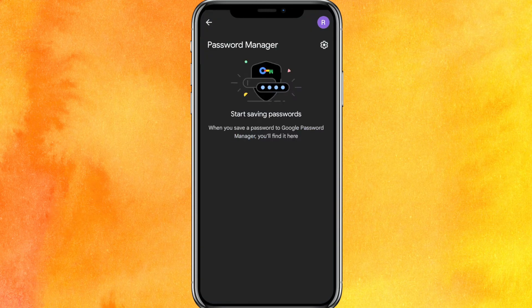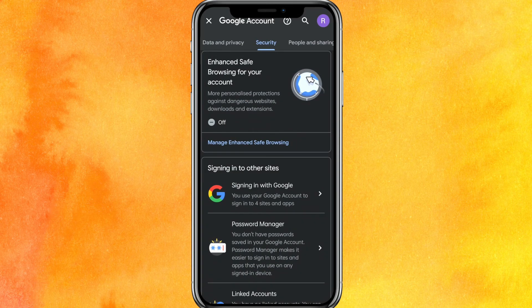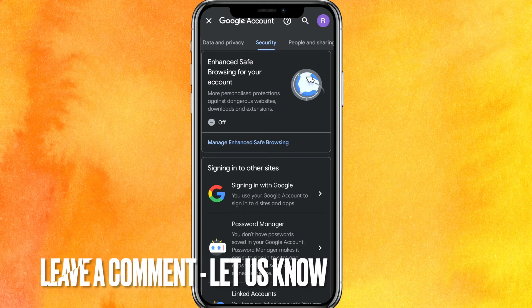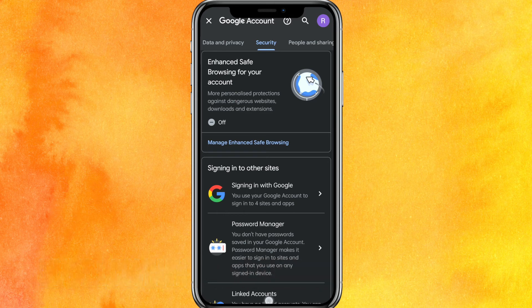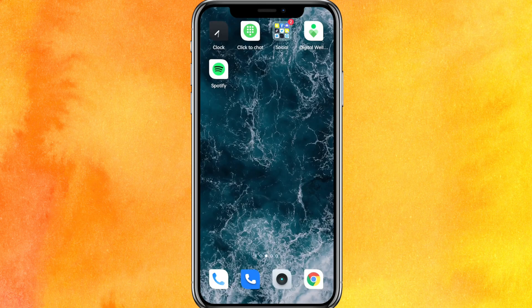Just click on there and your passwords saved on your phone will appear. There you go guys — if you want to know how to see your password on Spotify, this is the easiest way I know. If you know another way, leave a comment down below. Be sure to subscribe for more videos. Thanks for watching, goodbye!